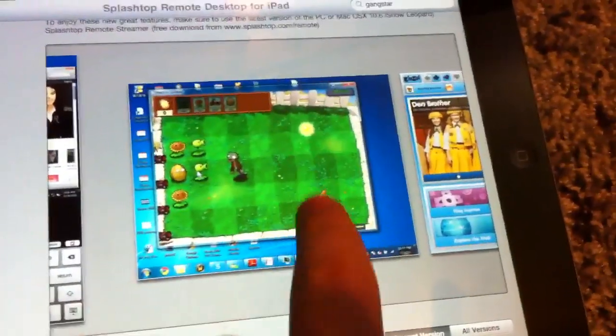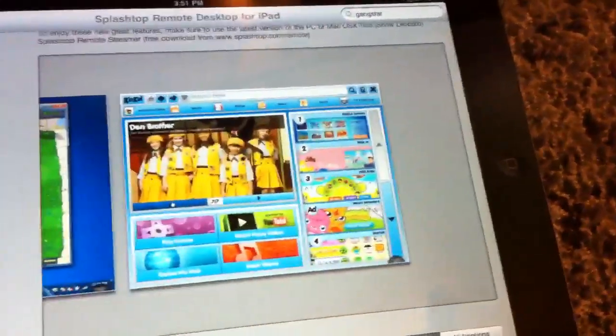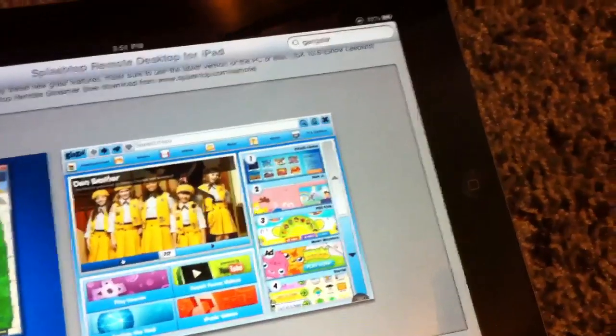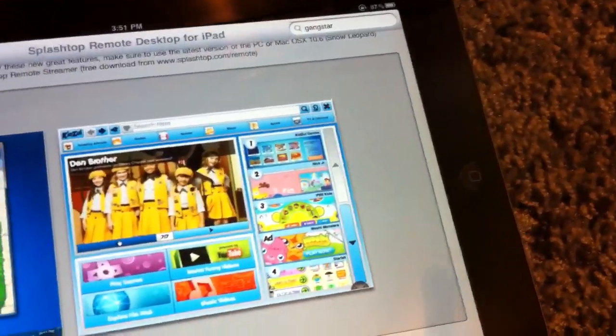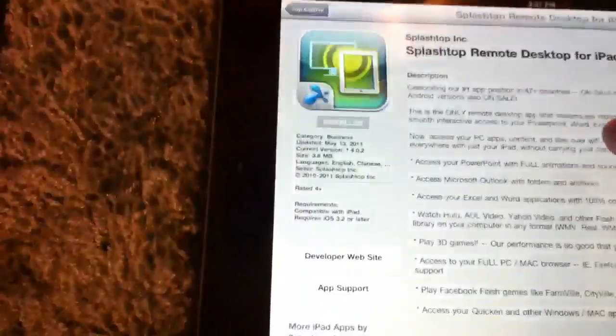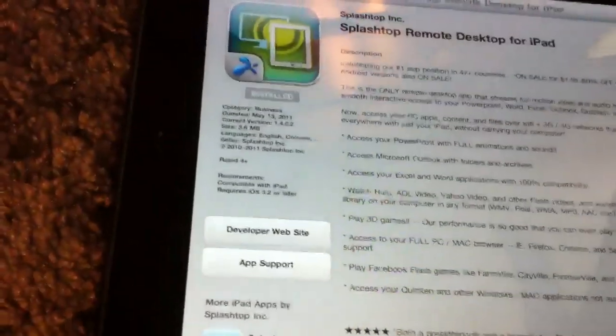He's on iTunes, he's playing Plants vs. Zombies. All you have to do really is it works like LogMeIn.